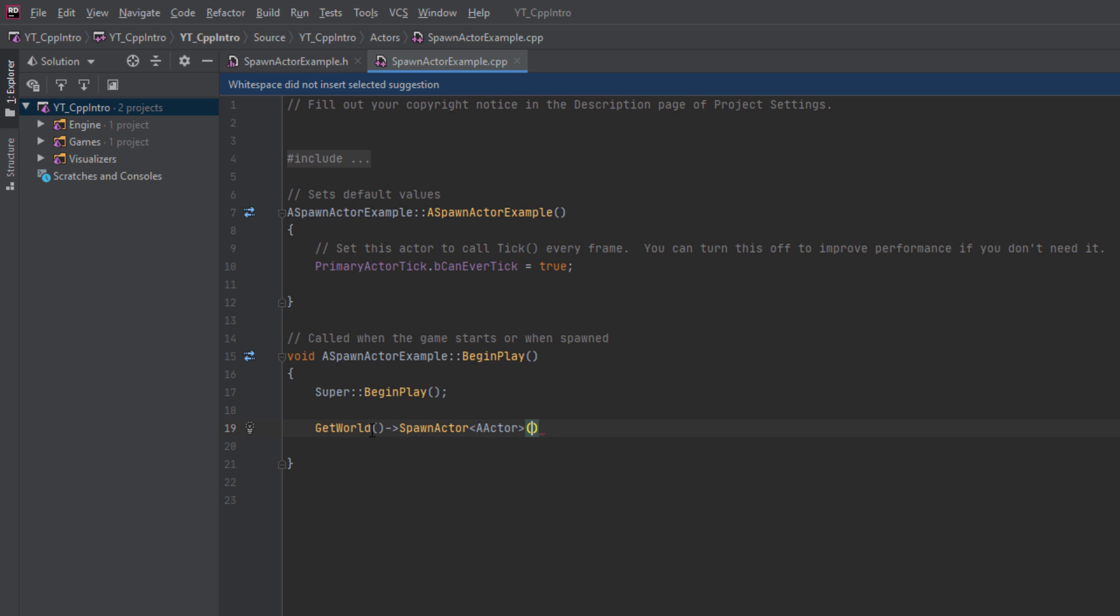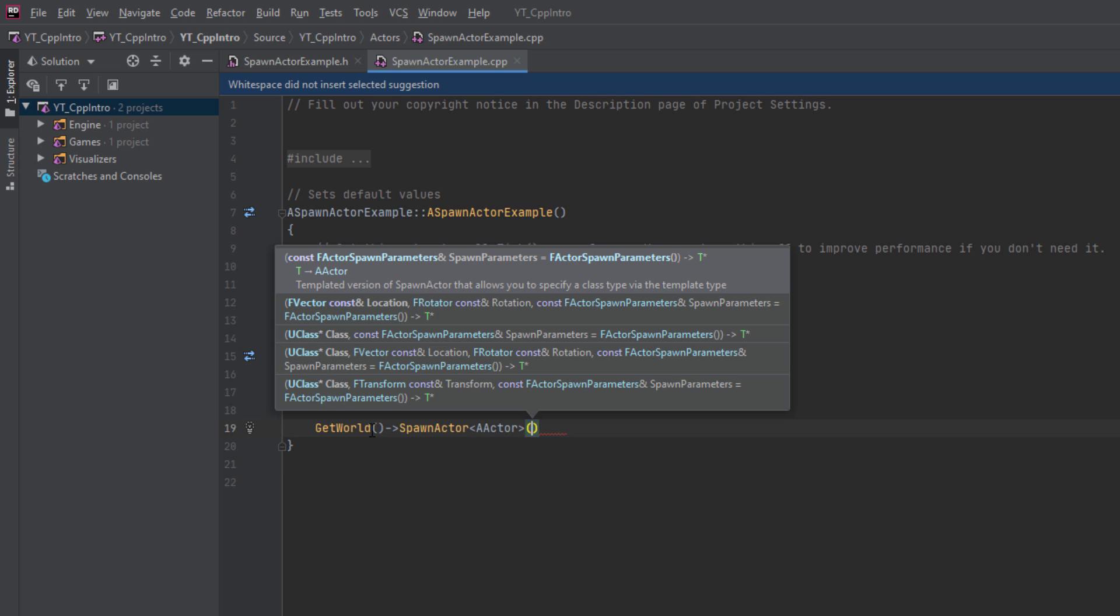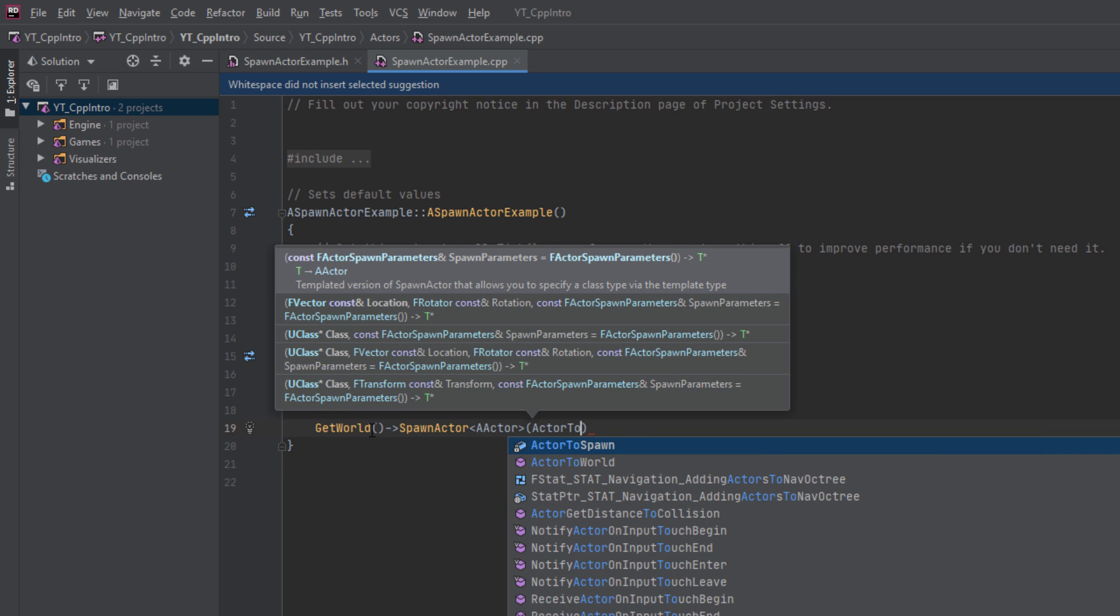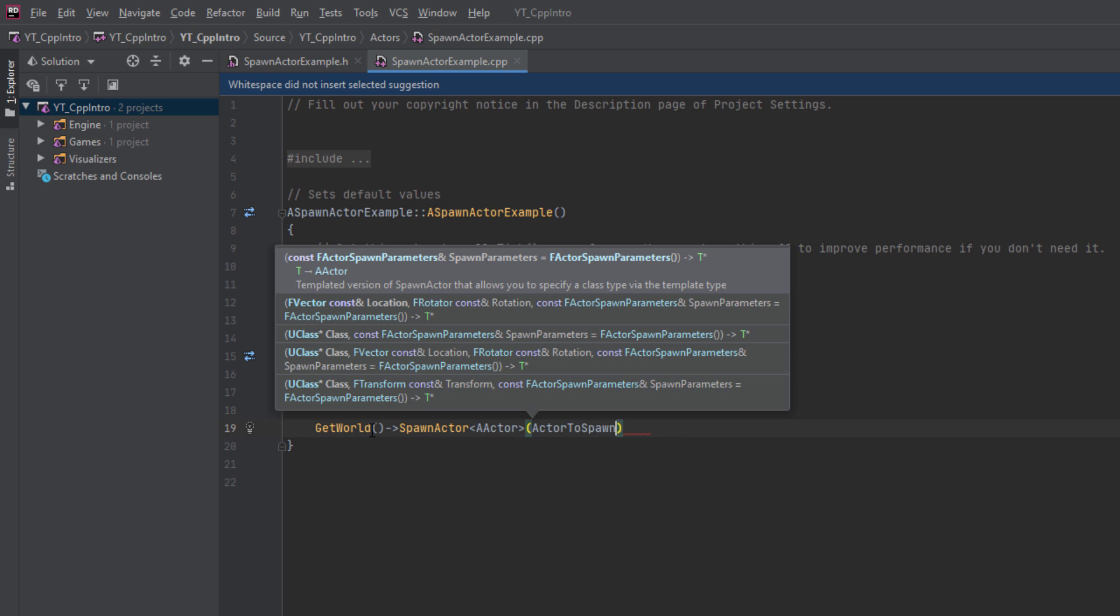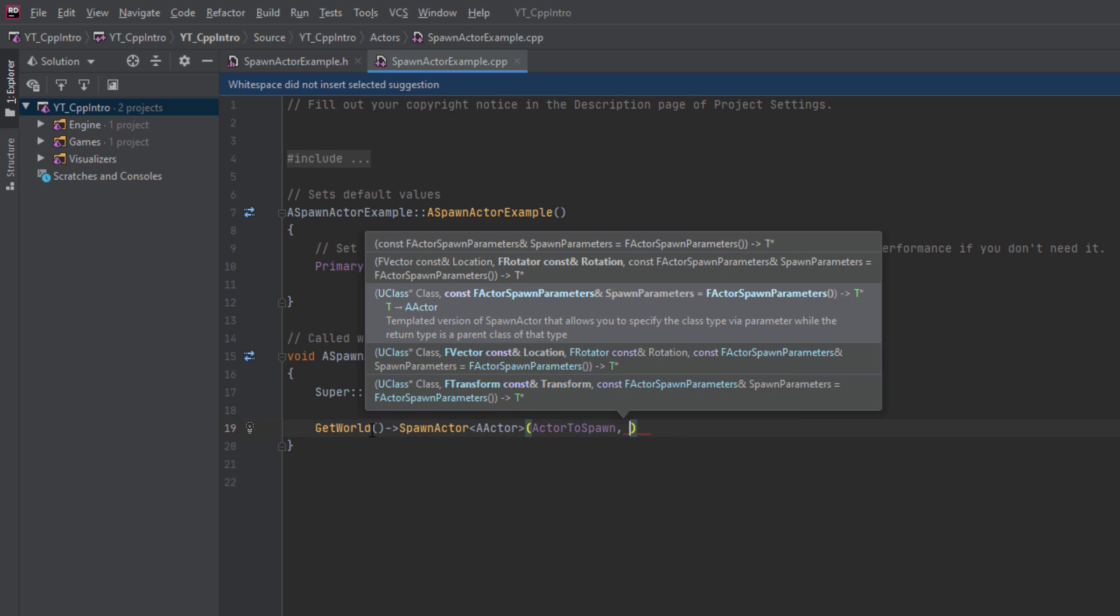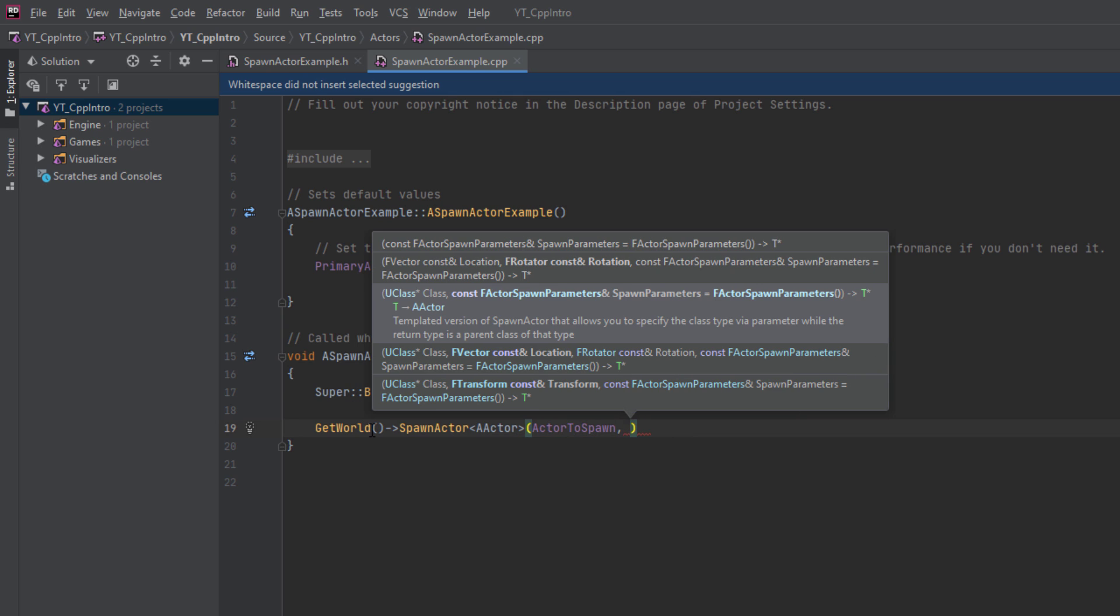In our case, this will be the A actor type that we've assigned for the actor to spawn variable that we created just a moment earlier. We then have several different overrides available, but the minimum requirement is providing the actor to spawn, which will use our actor to spawn variable that we named.